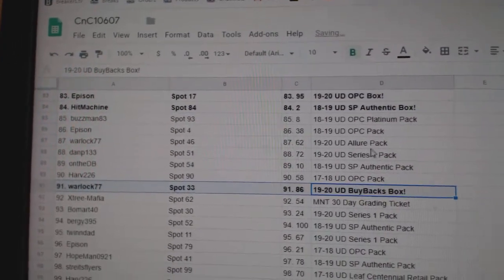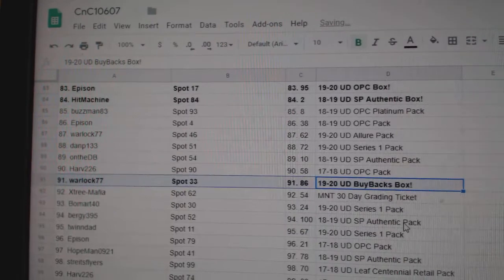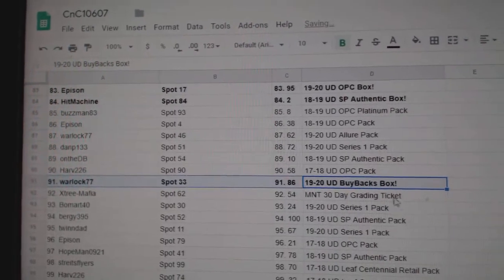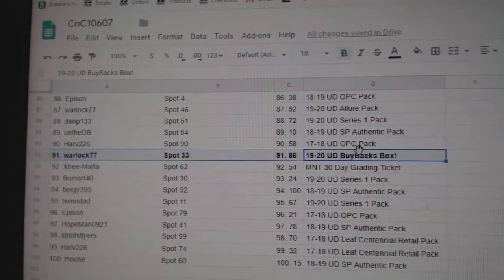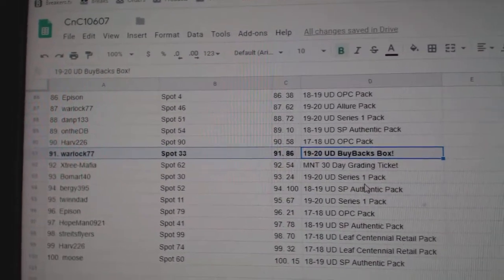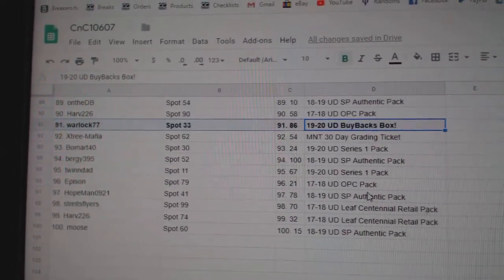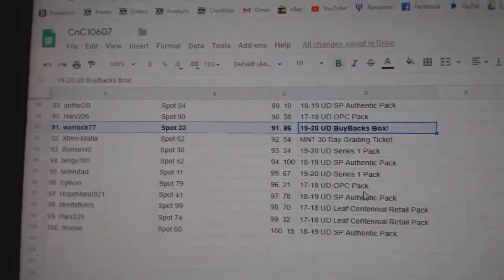SBA goes to Hit Machine. Buybacks, holy jeez, goes to Warlock. I believe that is all.